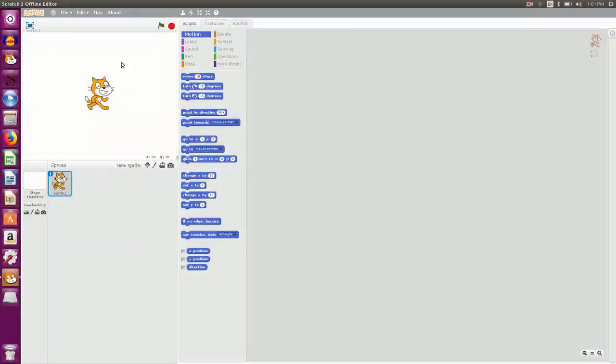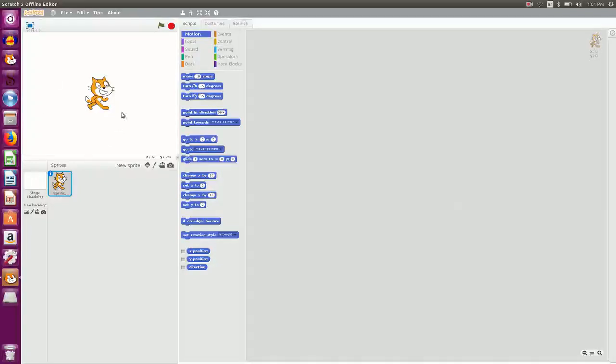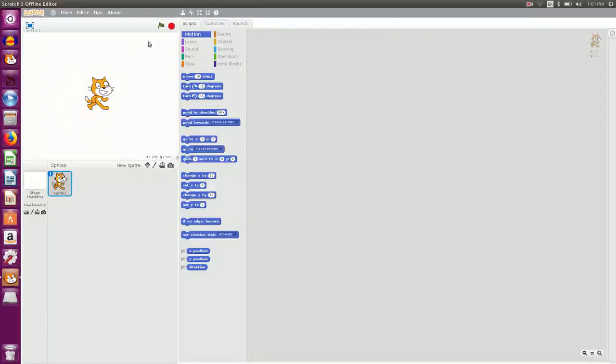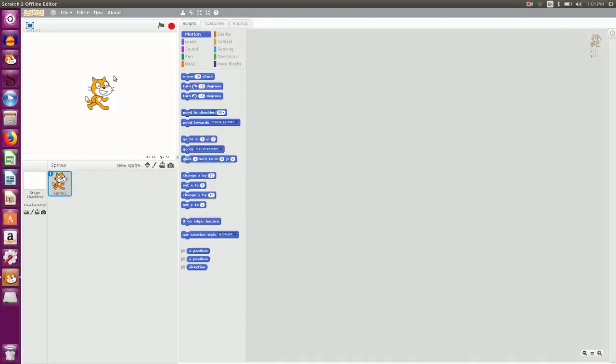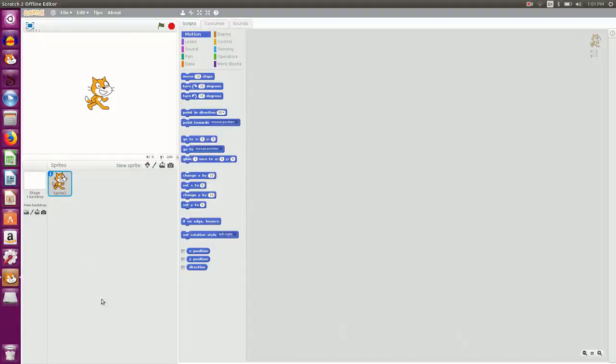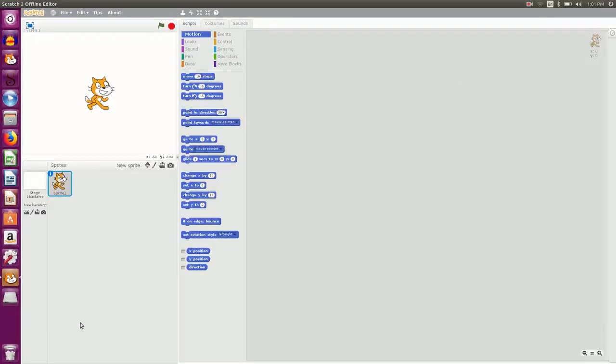So this is the stage where we can create and view our animation. In the center of this stage you have the cat sprite which is the default sprite given to you by Scratch. Here you have below the sprite area where you can add, delete or view your sprite.